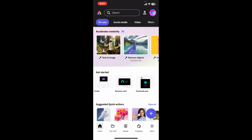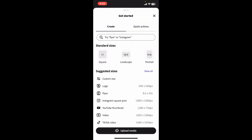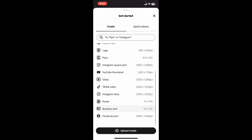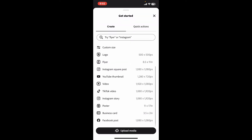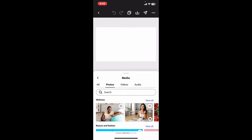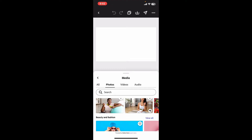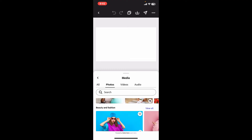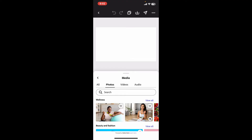Or you can also click on the plus button at the bottom right, and from the suggested sizes click on Business Card. Soon after you select a Business Card option, you will come across a search option where you can simply type in Business Cards.